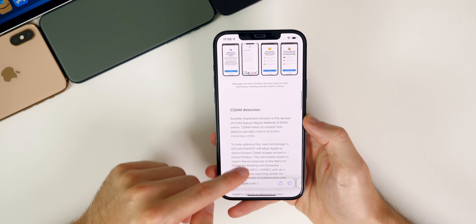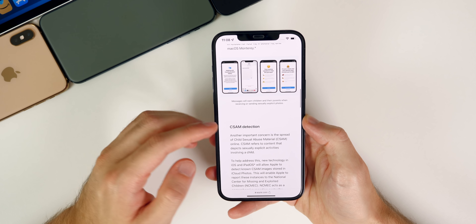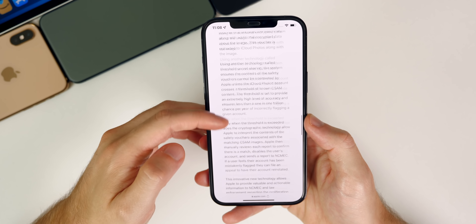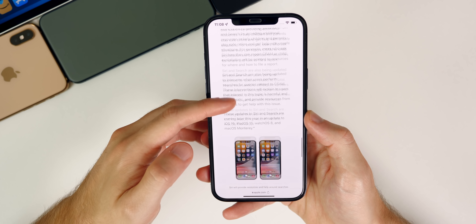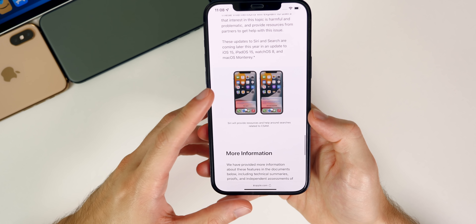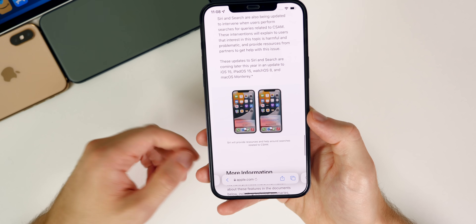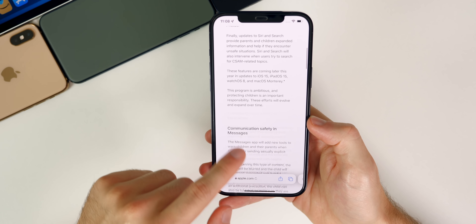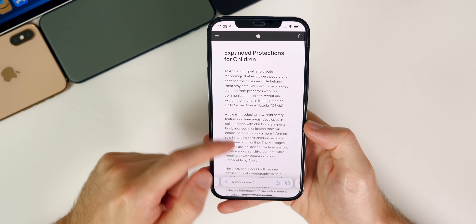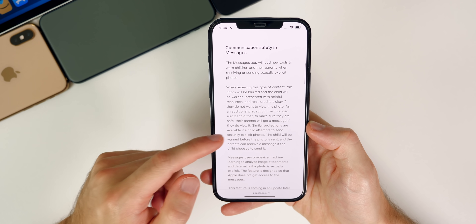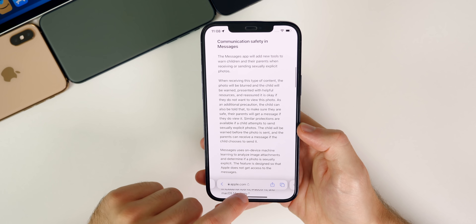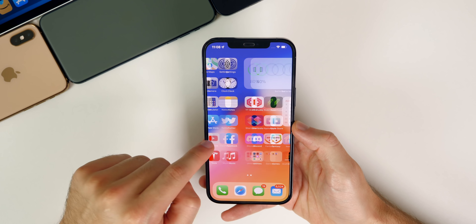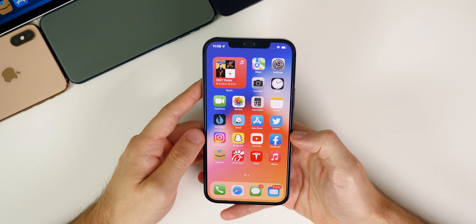I debated making a whole video on this, but I'll leave links to articles and different takes down in the description below. I think it's very important and I really want to hear your thoughts in the comments. Let me know if you think this is a good move from Apple or a bad move and kind of a breach of our privacy. Now getting back to iOS 15 beta four.